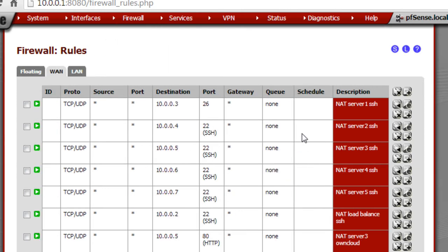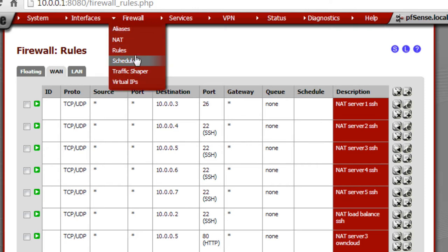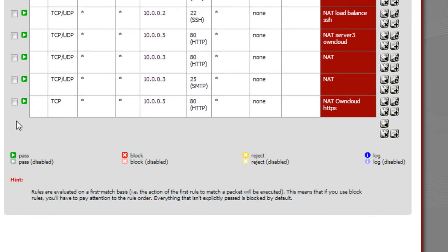These are all the firewall rules defined — throughout everything. This determines what can go in and out of the firewall, what ports to block. You can see down here: you can pass, which is pretty much forwarding; you can block that port; you can reject requests to that port; and you can also log all the activity on that IP address or port.